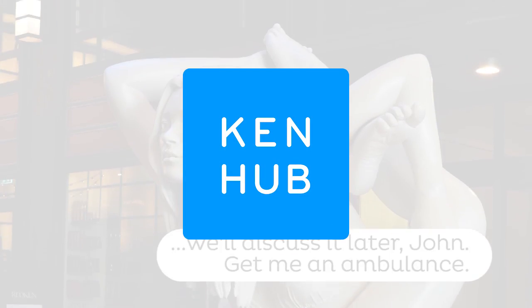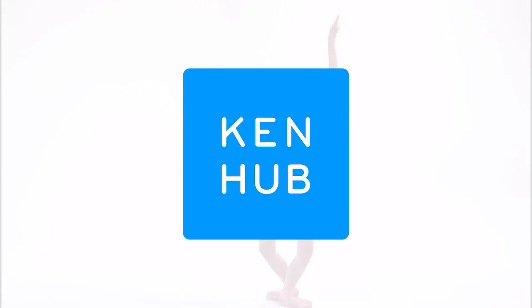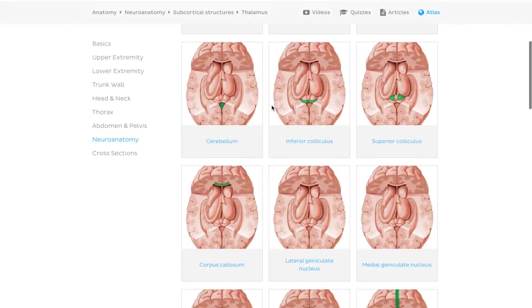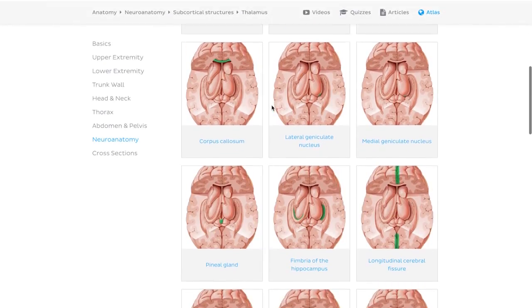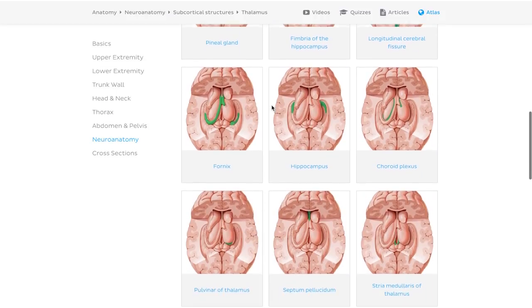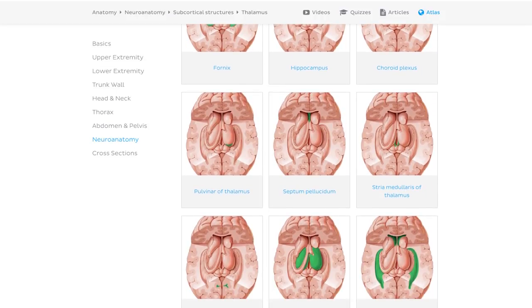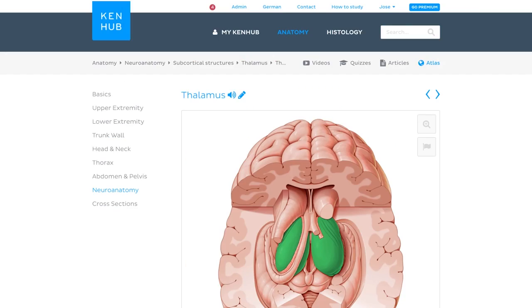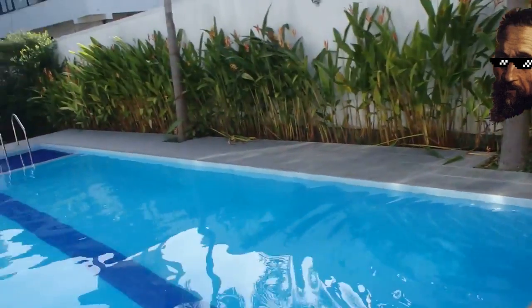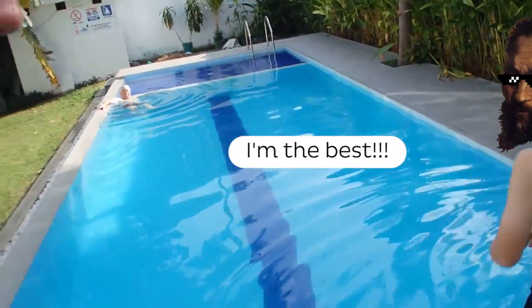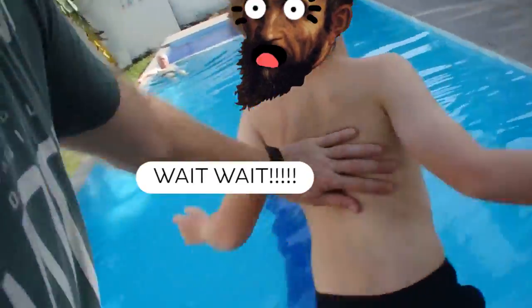Well that's a wrap for our five tips on how to learn anatomy as a sculptor. We hope you picked up some useful pointers to get started. Don't forget to check out the KenHub Atlas where you'll find hundreds of detailed anatomical illustrations to help you begin building your anatomy knowledge. Before you know it, your sculpting skills will have people saying 'Michelangelo who?'